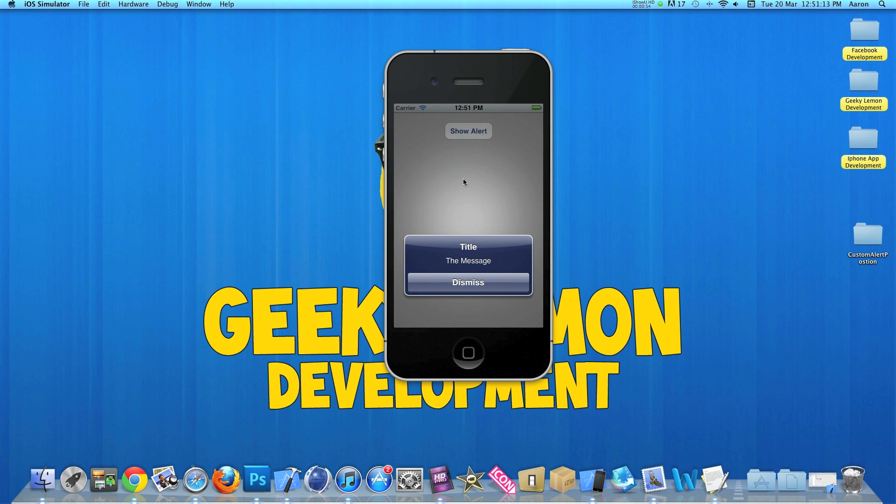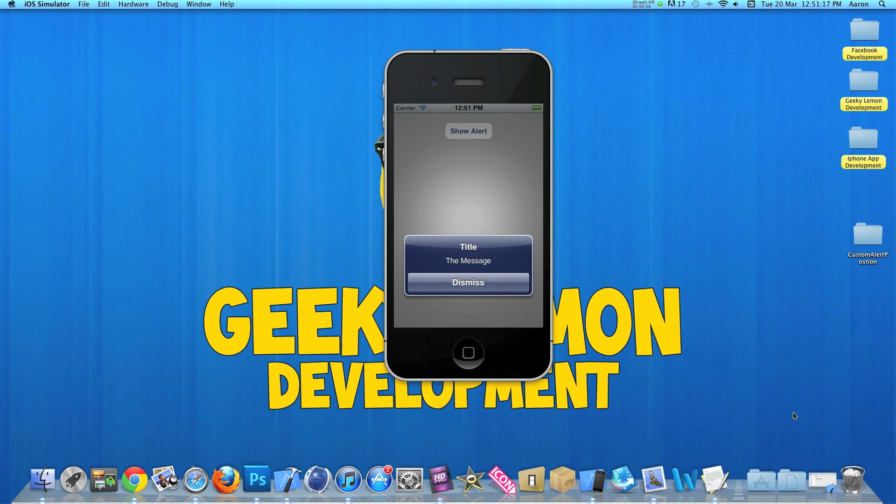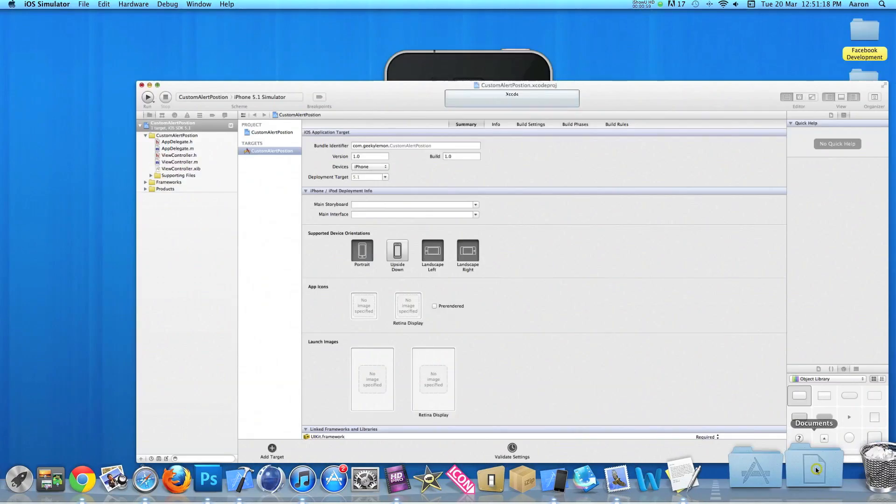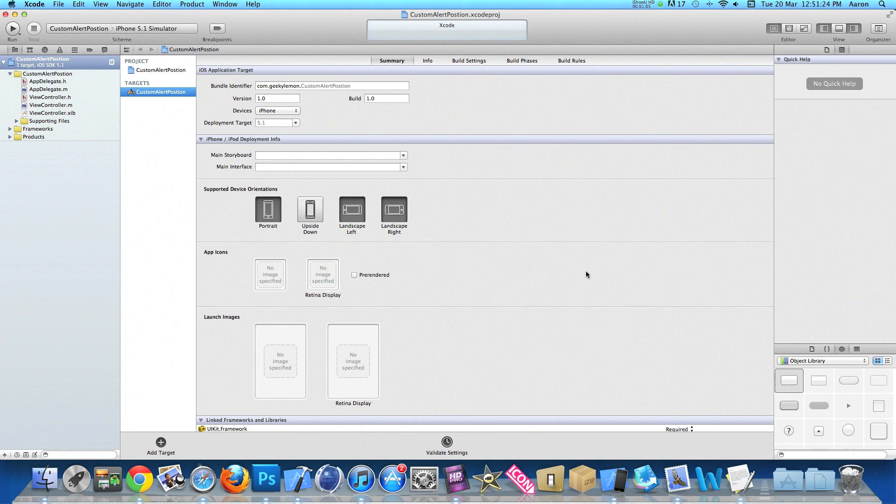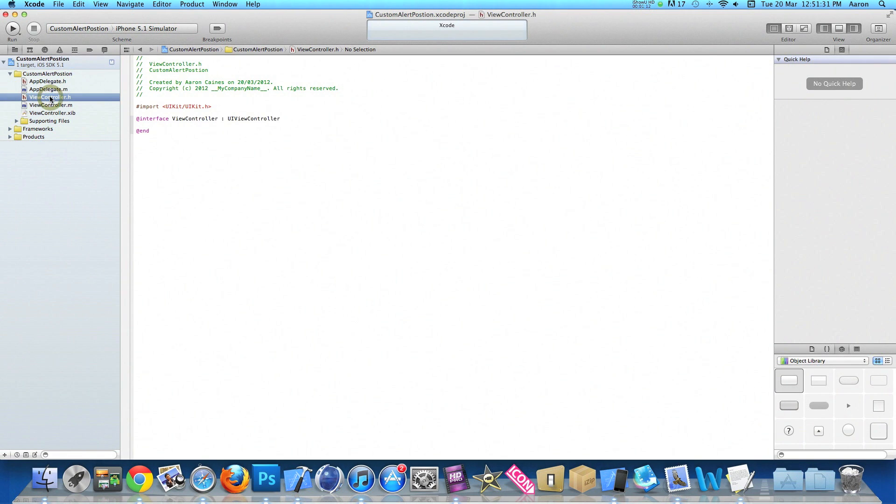I'll be showing you this today. My project is already set up, it's a simple single view application for the iPhone, and I've simply named it Custom Alert Position for the purpose of this tutorial.